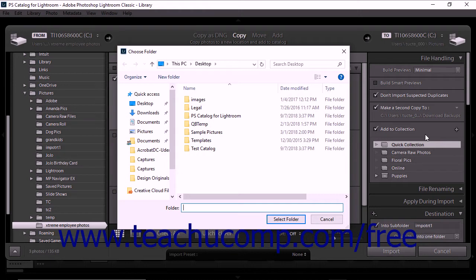It's worth mentioning that backing up photos during the import process does not eliminate the need to backup your Lightroom Classic CC catalog. We'll learn more about backing up catalogs in a future lesson.